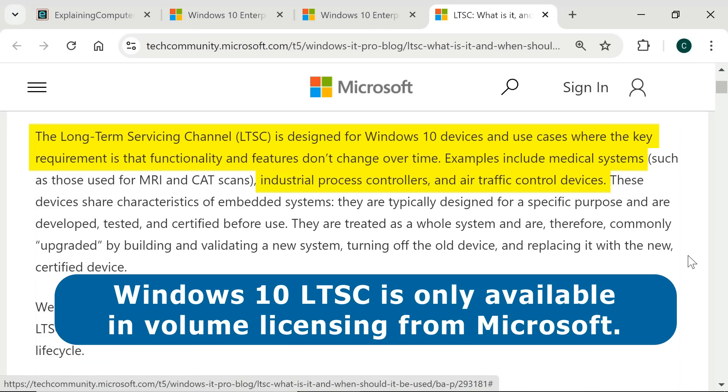Windows 10 LTSC versions are only legitimately available in volume licensing from Microsoft. However, if you do a bit of web searching, you may come across other vendors who are selling Windows 10 LTSC license keys.